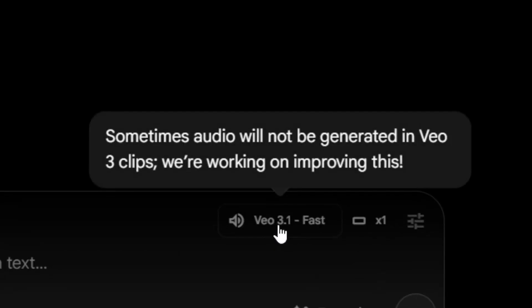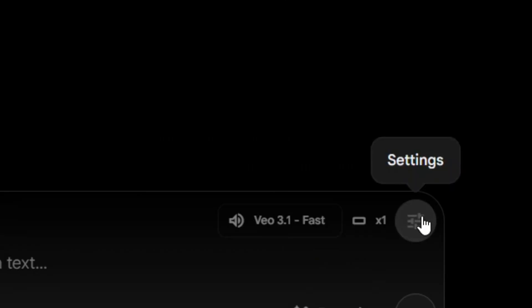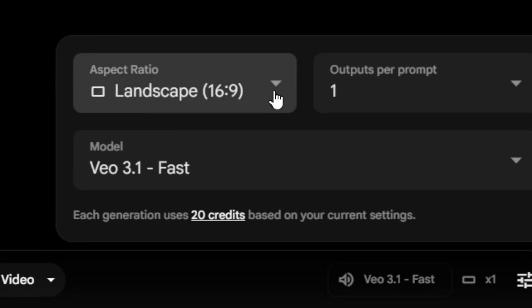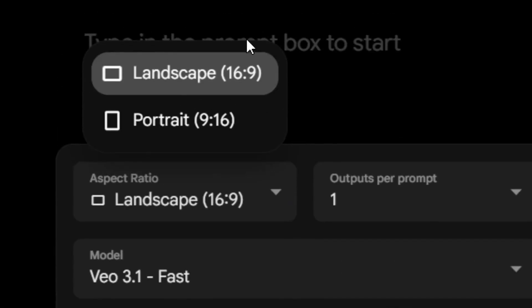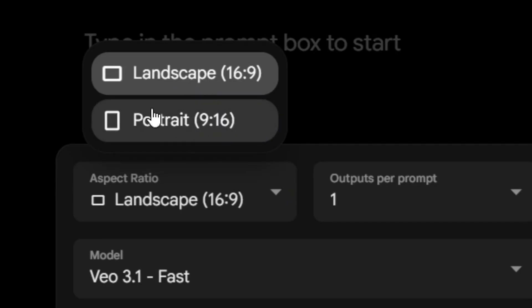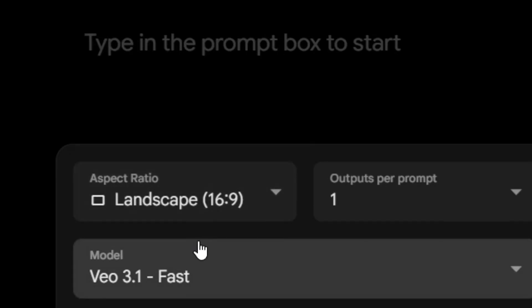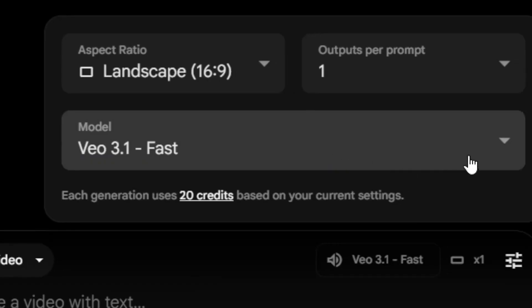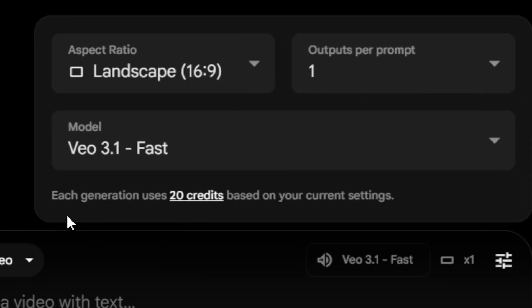From here you can see that Veo 3.1 is selected. When you go to the settings and click on it, you have the option to select the aspect ratio — we have portrait, which is for shorts, and landscape. I'm going to select landscape. Veo 3.1 is selected, the output is 1, and it is 20 credits for one generated video.